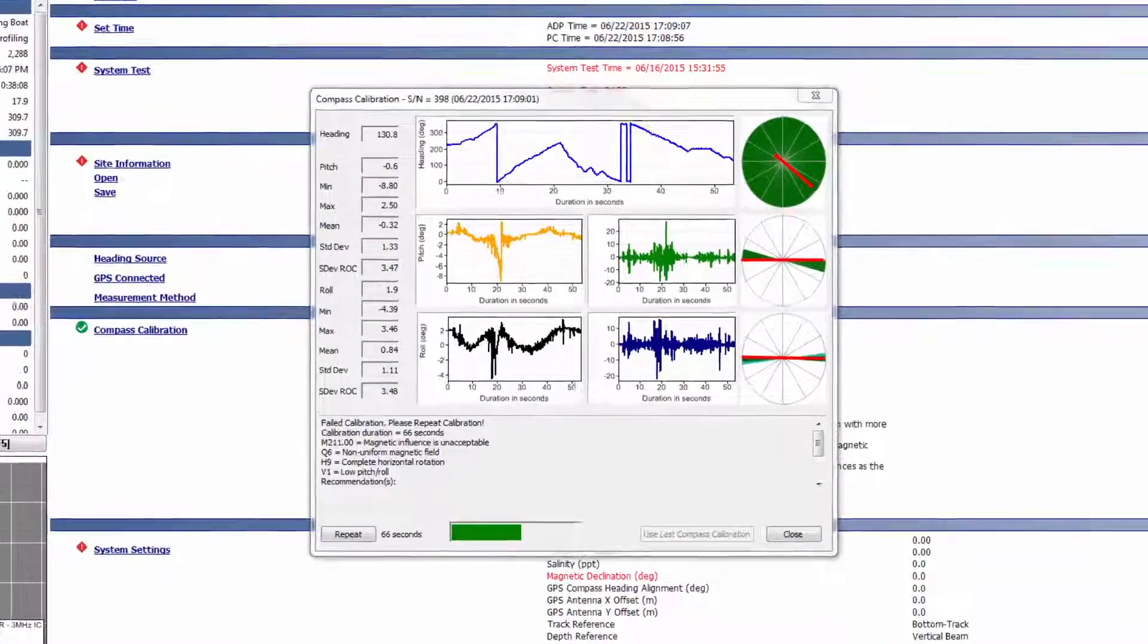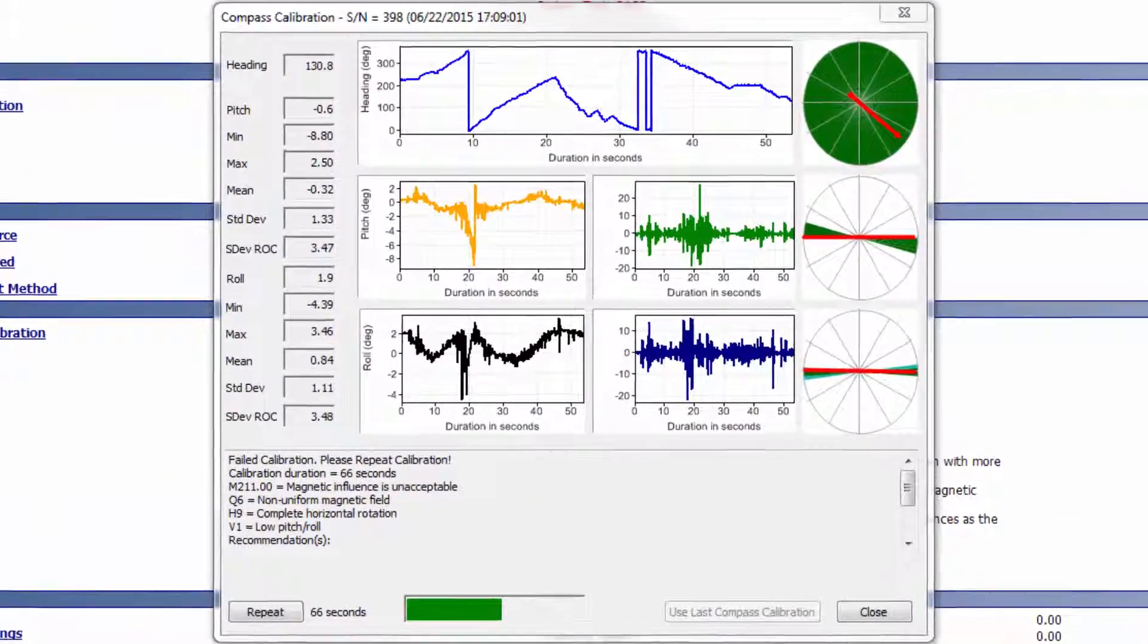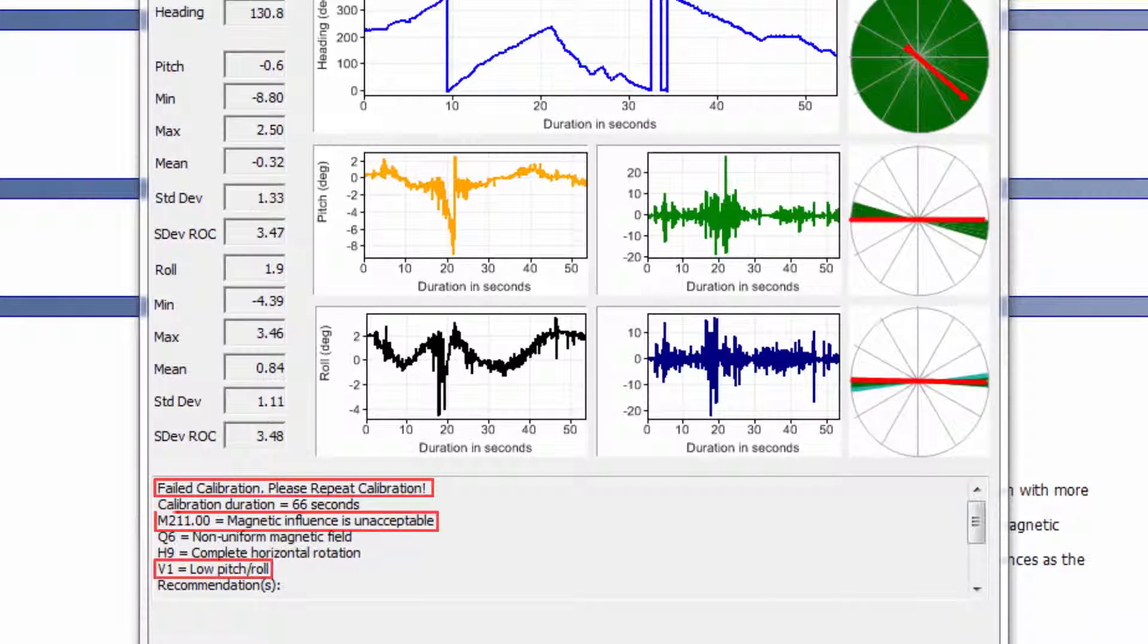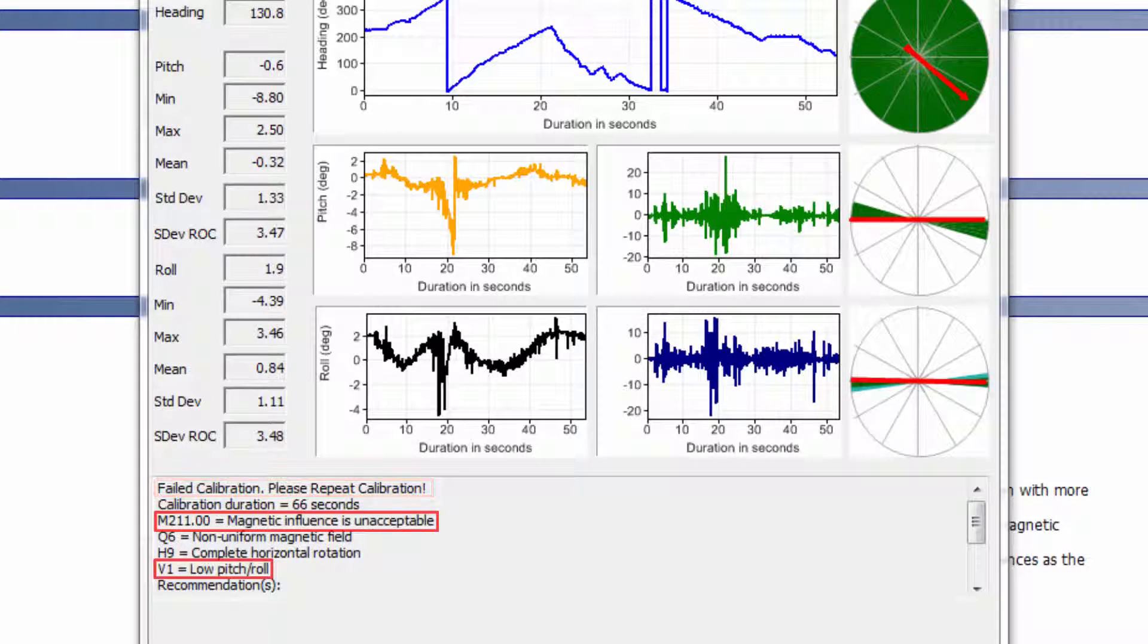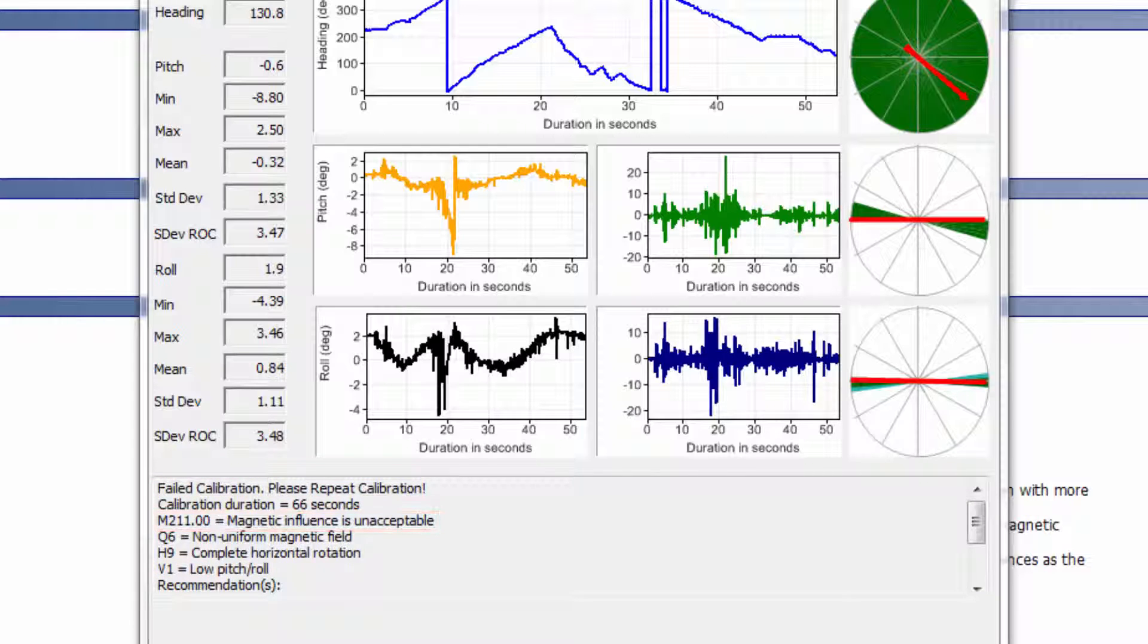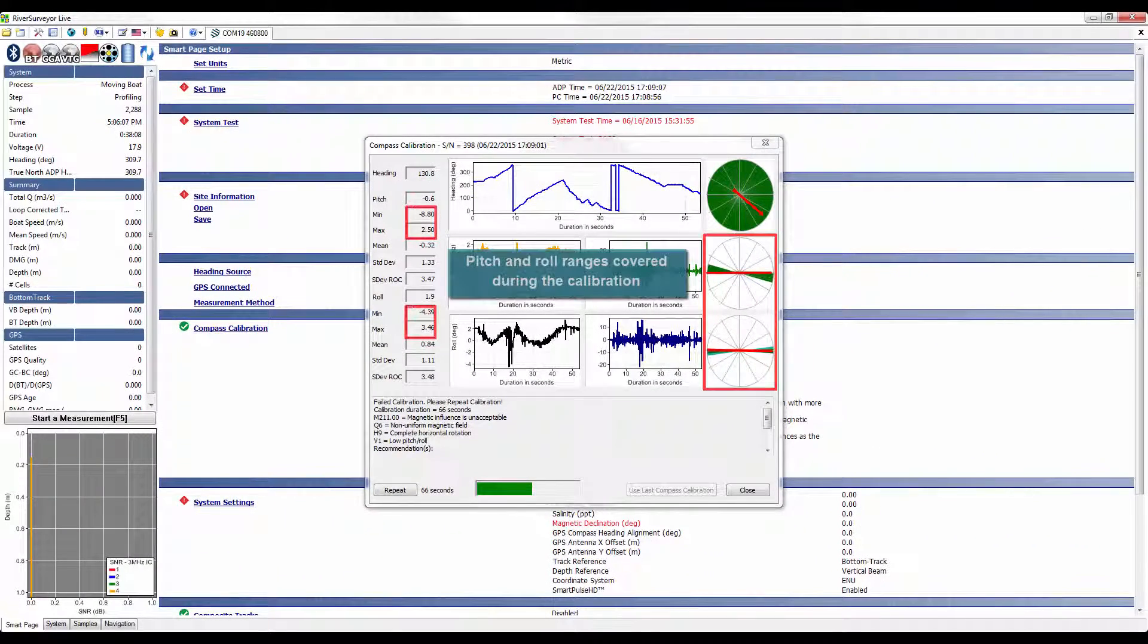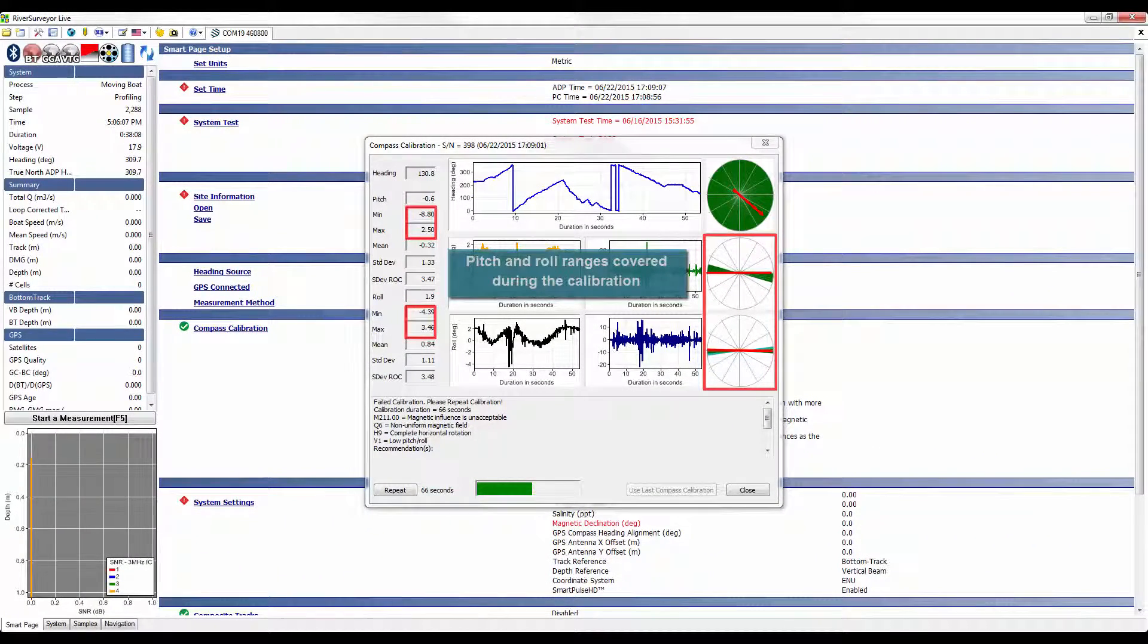One case of misleading feedback is when the compass calibration fails with low pitch and roll and a high M-score. The M-score is a measure of the magnetic influence and how well the calibration can model the ambient magnetic field. If the system is not pitched and rolled sufficiently during the compass calibration, the results may show an unacceptable M-score.